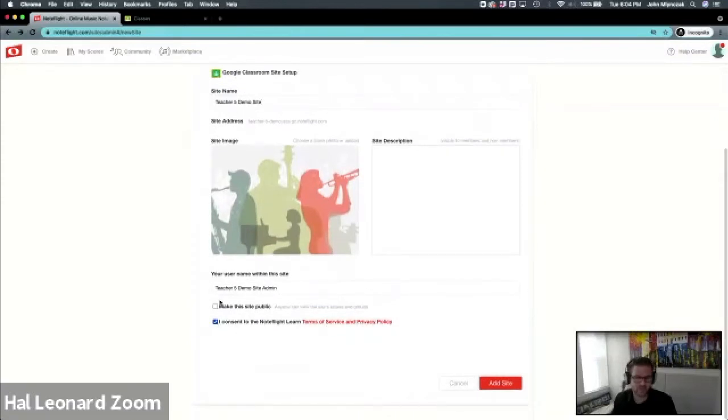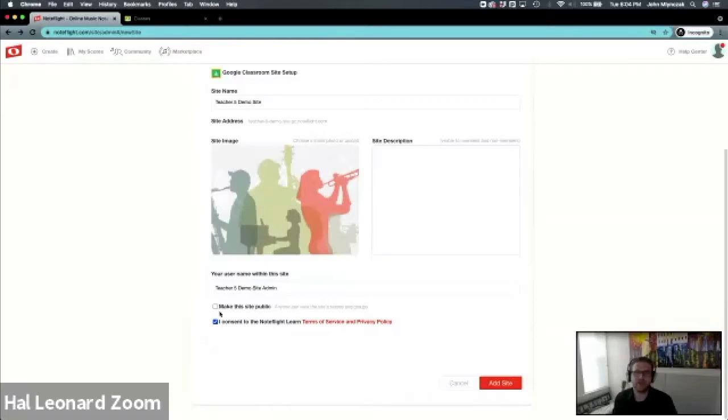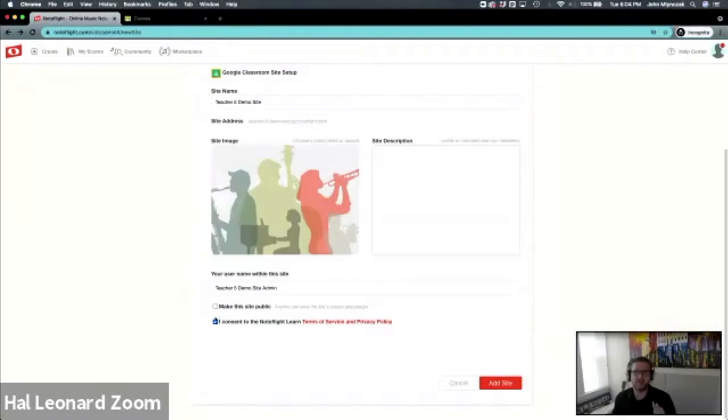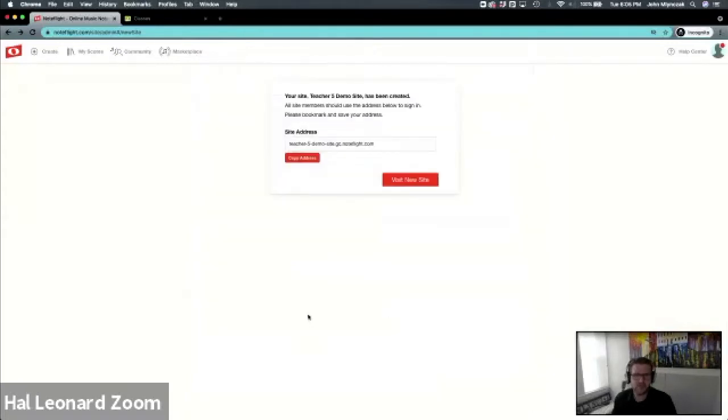This is where you'll accept Note Flight Learn terms of service and policy. You can always make this site public. This does not mean your data is public. This means that you could share a link with parents, and anything that's shared to the public site can be viewable by parents, but they will have no access to any other student data or anything else, just the musical score. I like to check this because you'll find that you want to share information with others.